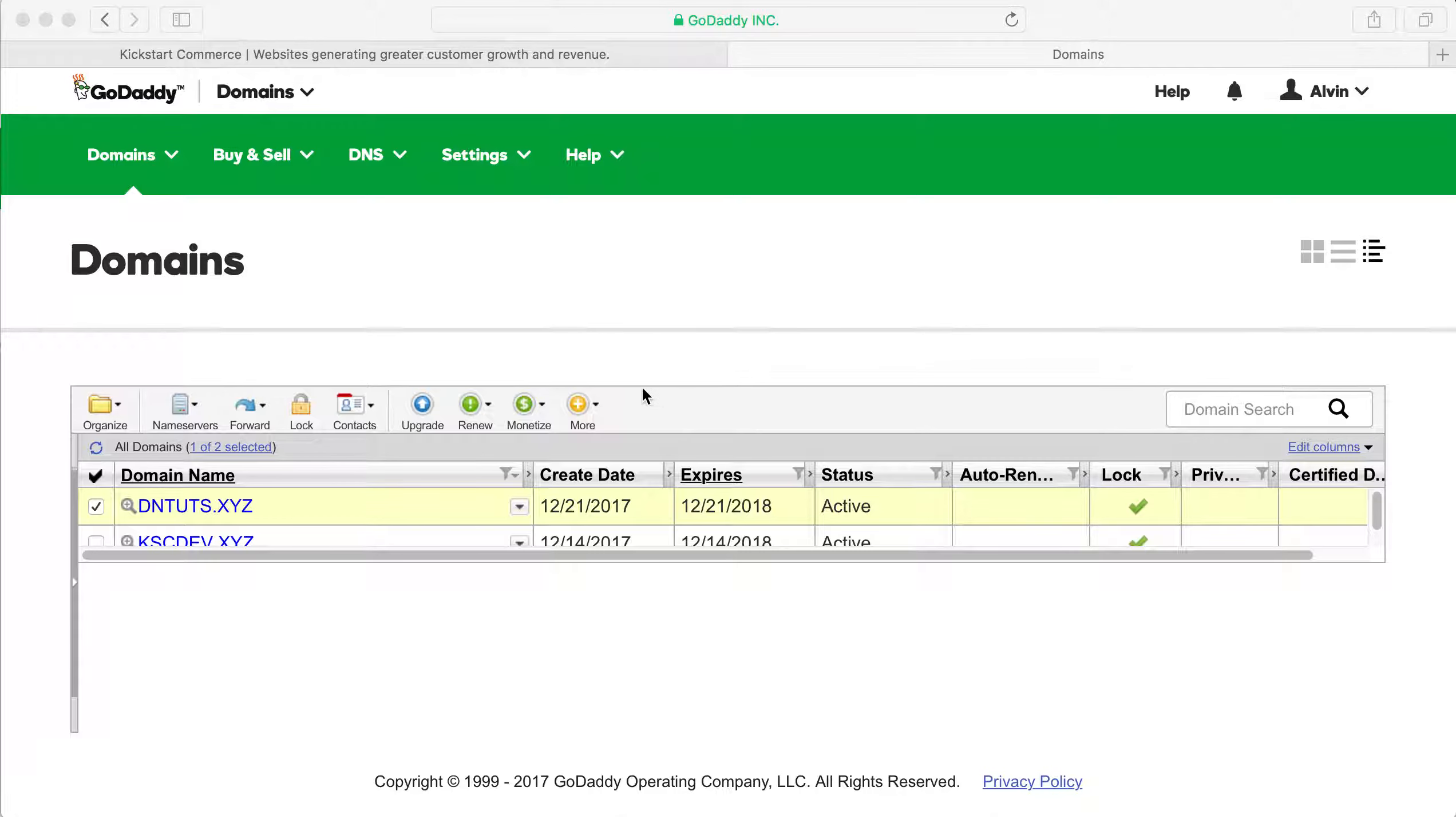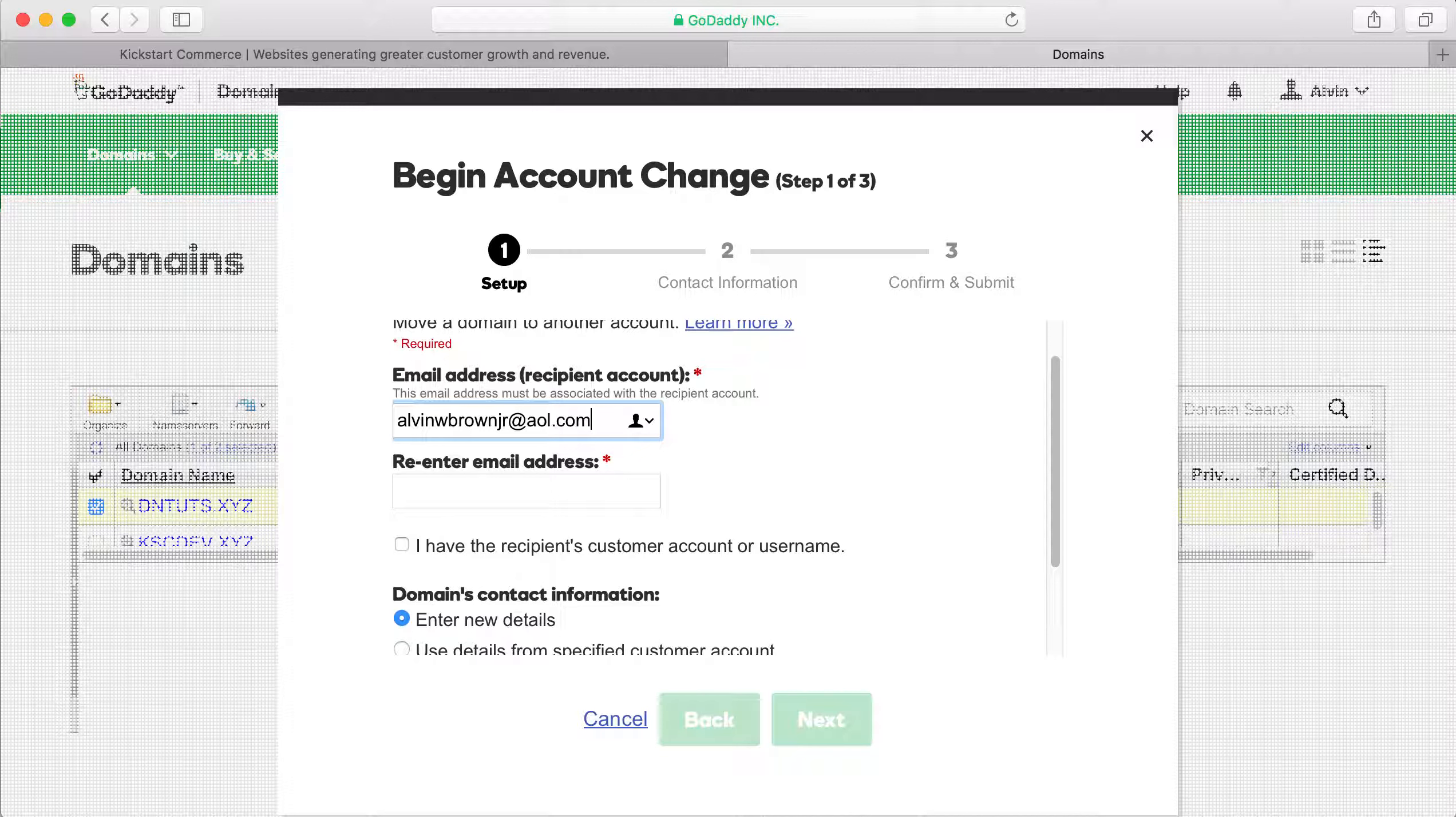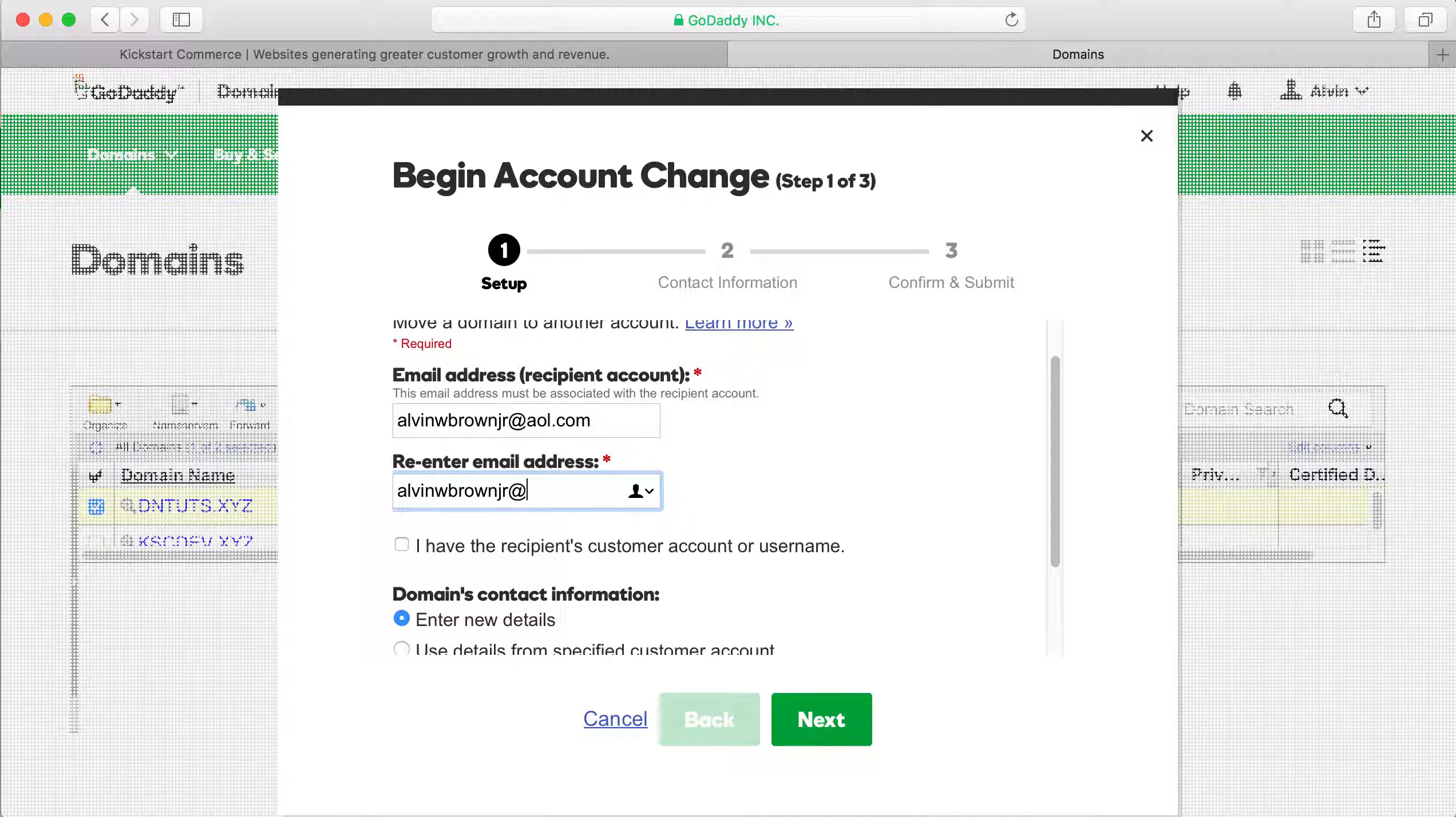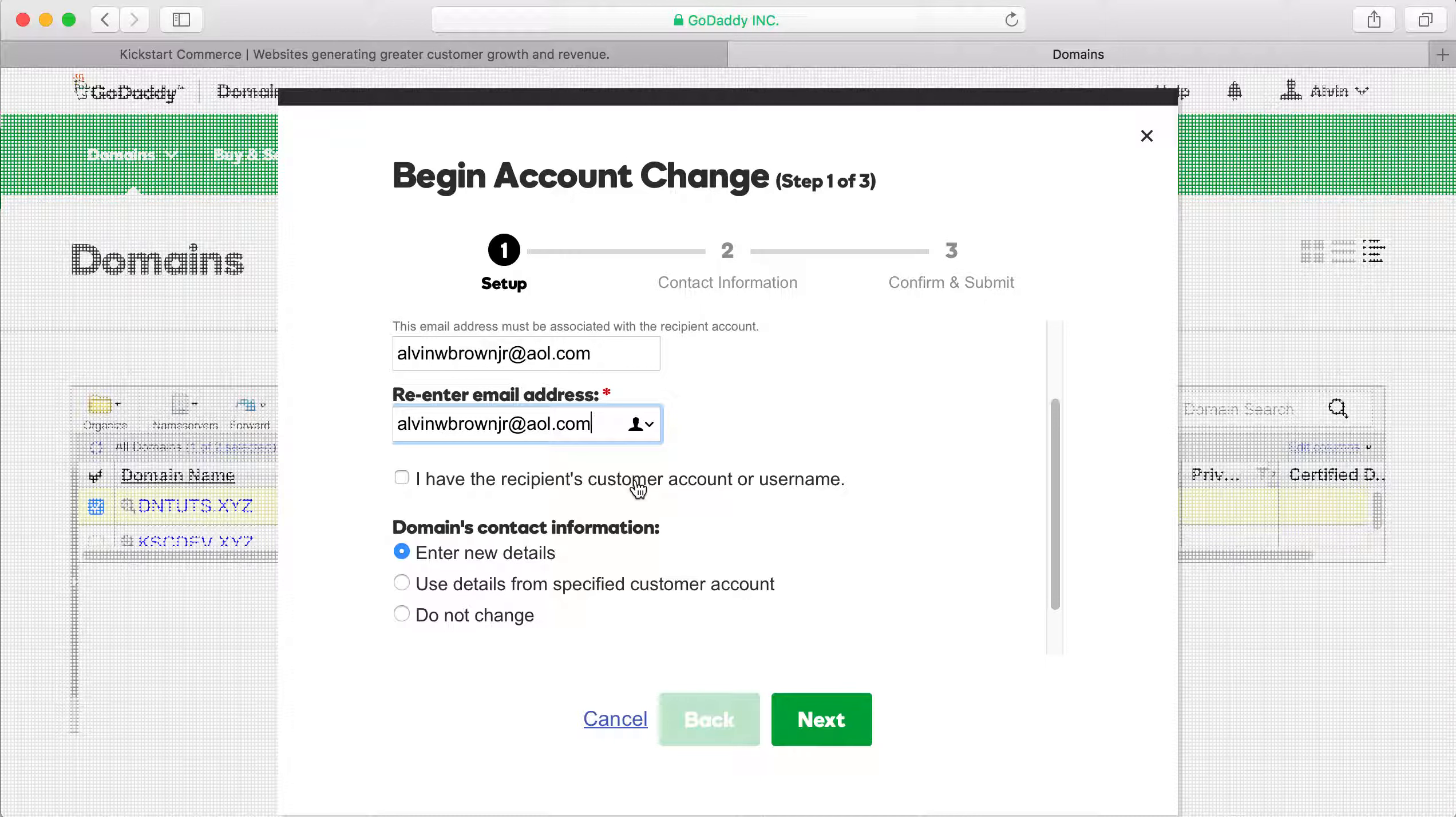So selecting that domain, go to more, begin account change and then this will show up here. You'll have to have that recipient's email address of their GoDaddy account. In this case, I set up a test GoDaddy account using an old AOL email address. And then you have to basically say either I have the recipient's customer account or their username.